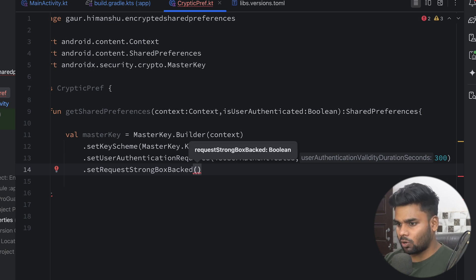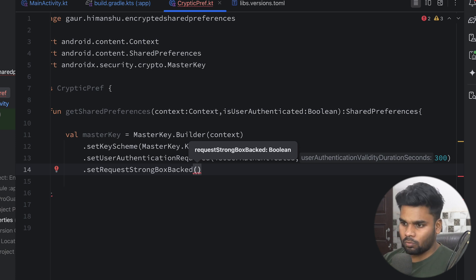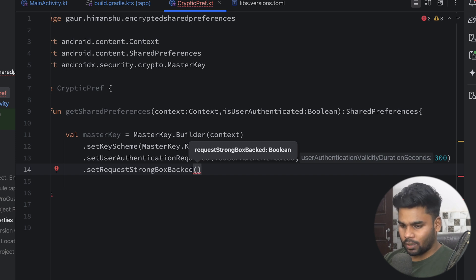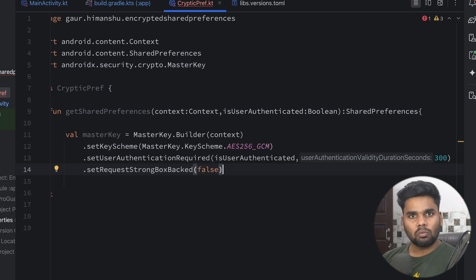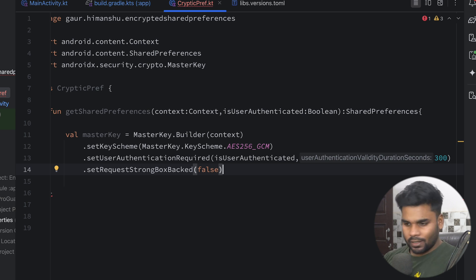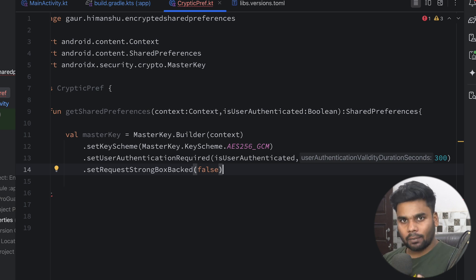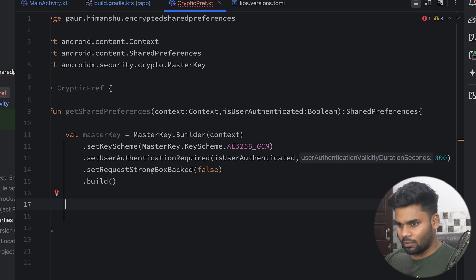StrongBox is a separate hardware component present in some Android devices, and some devices don't have it. If you are certain your device has StrongBox you can pass true, otherwise use false. StrongBox is used to store very sensitive information and provides a secure backup. Finally, I'm going to call build() to complete the master key.